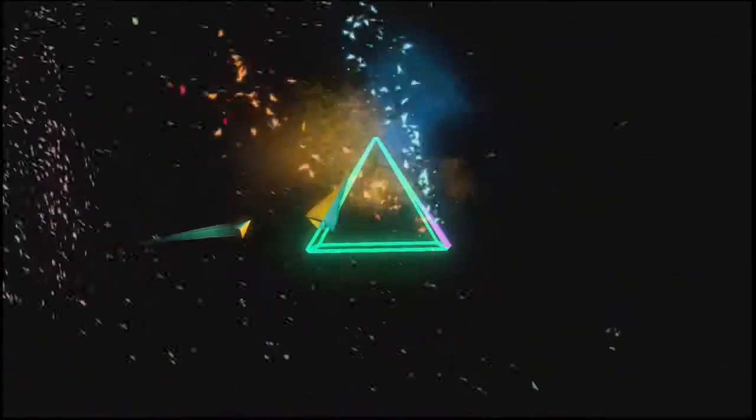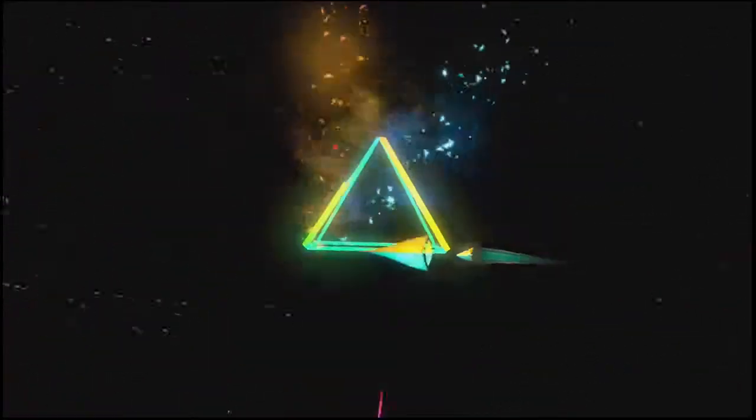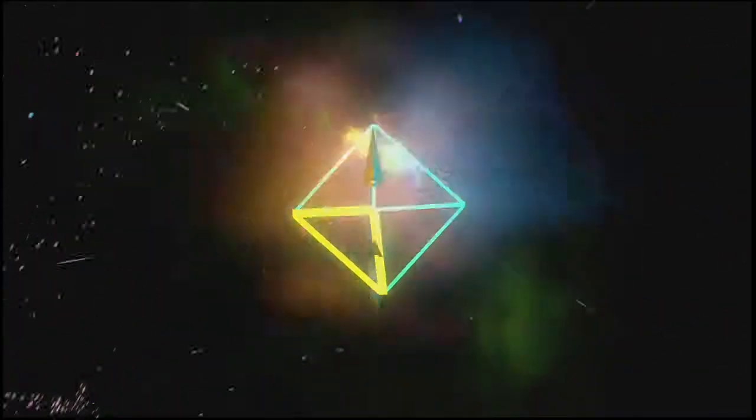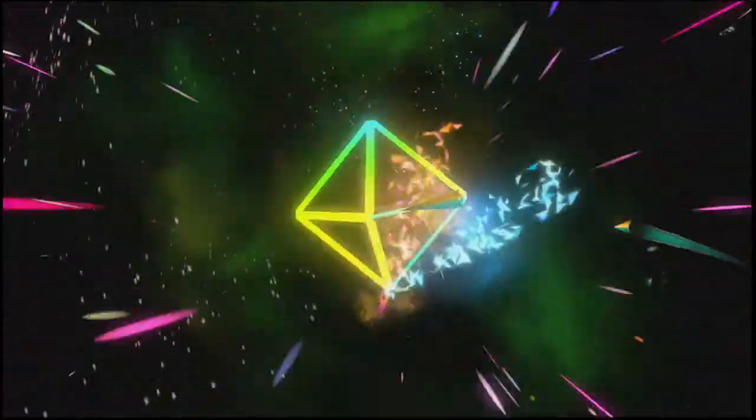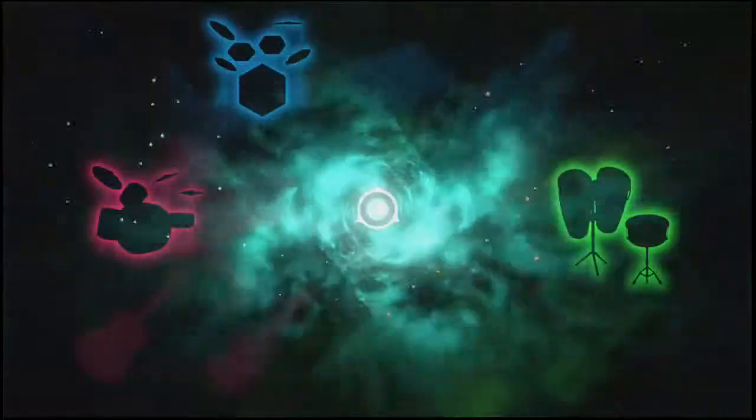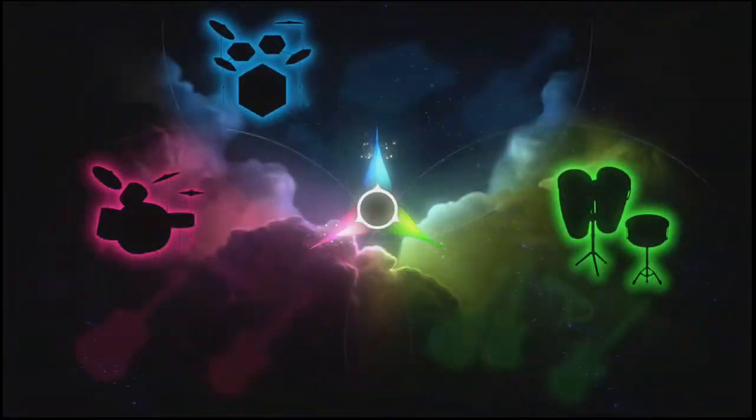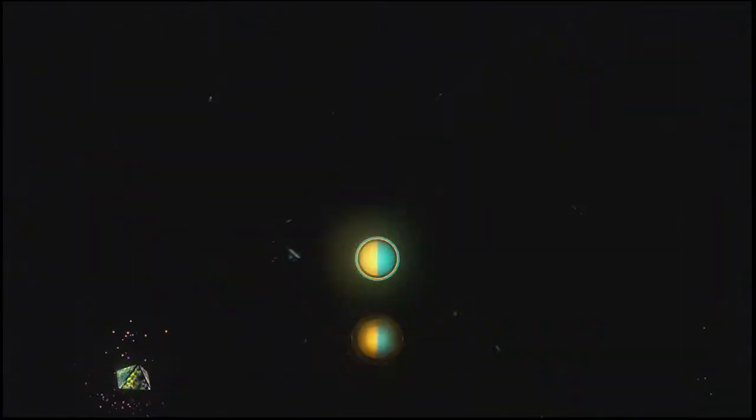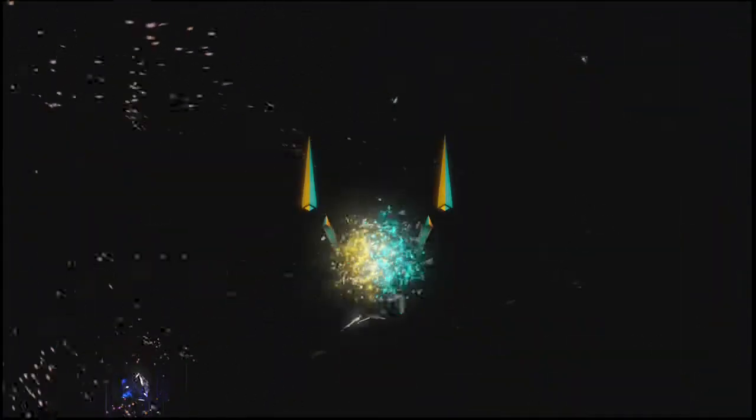I'm radioactive, radioactive. I'm radioactive, radioactive.